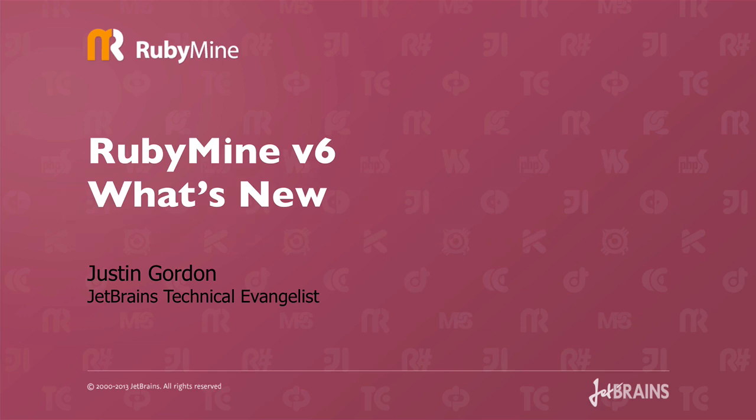Hi my name is Justin Gordon. I'm a JetBrains technical evangelist. Today I'm going to show you what's new in RubyMine version 6.